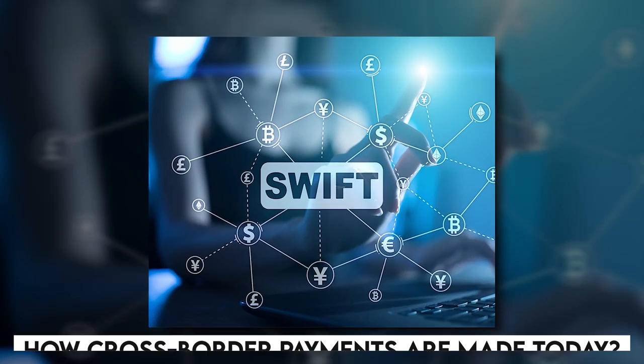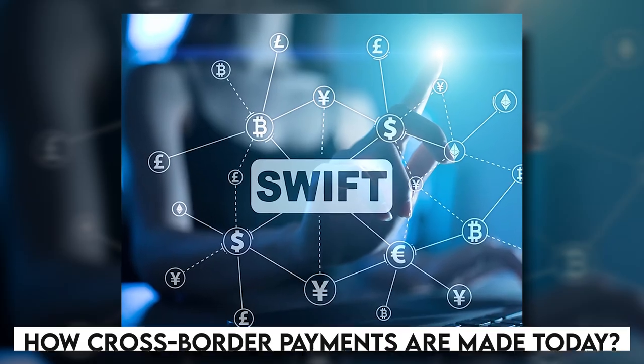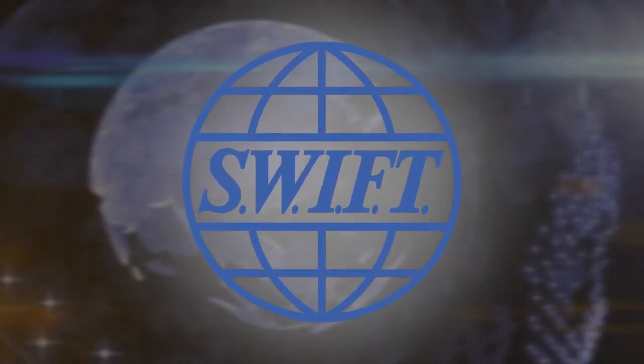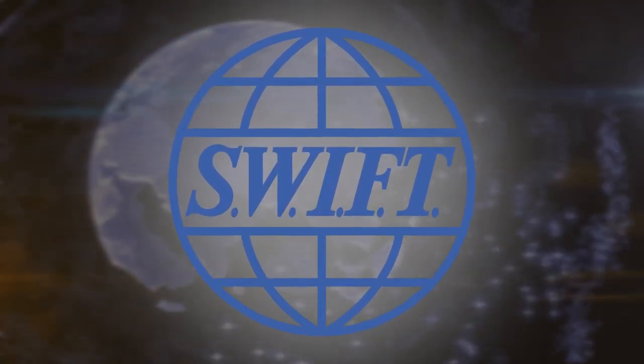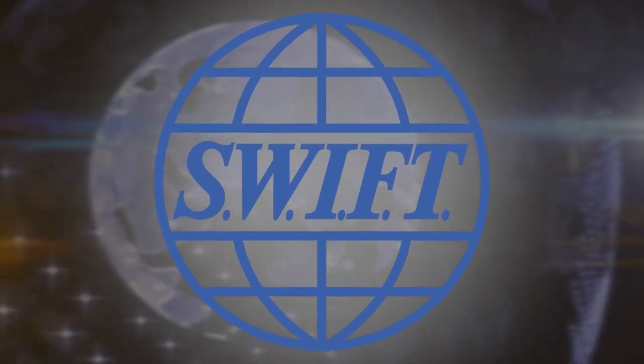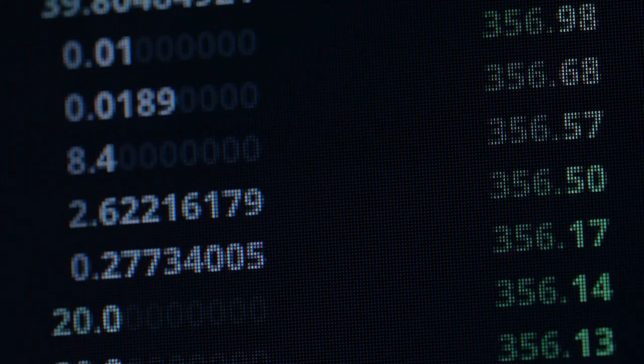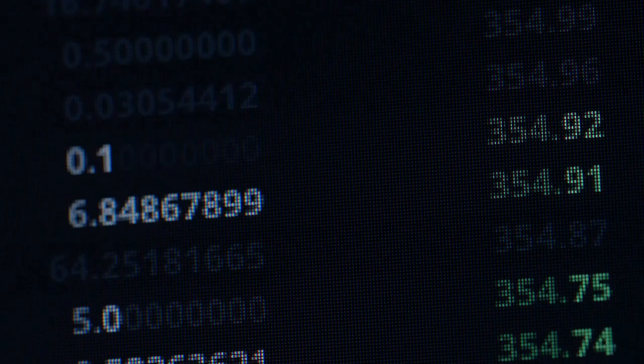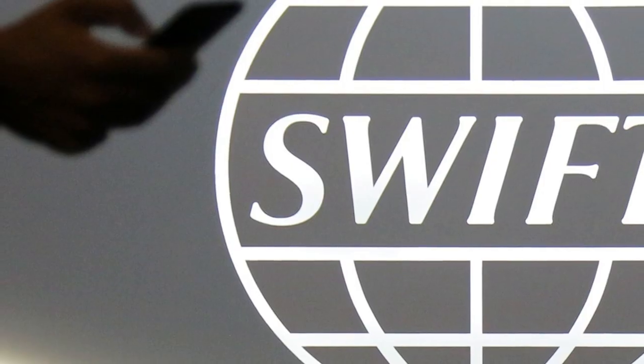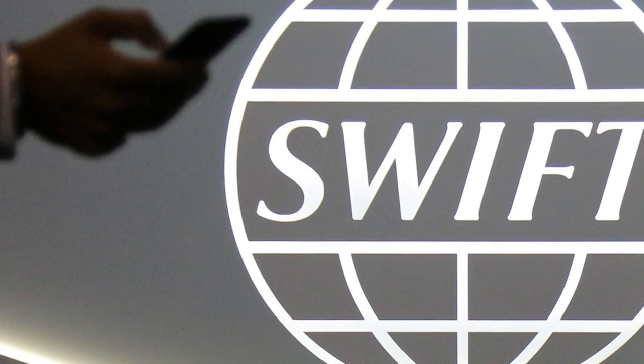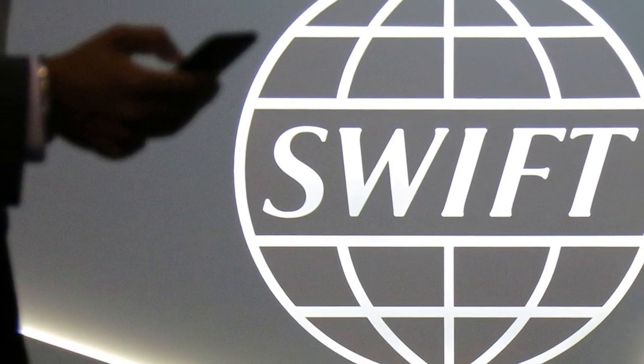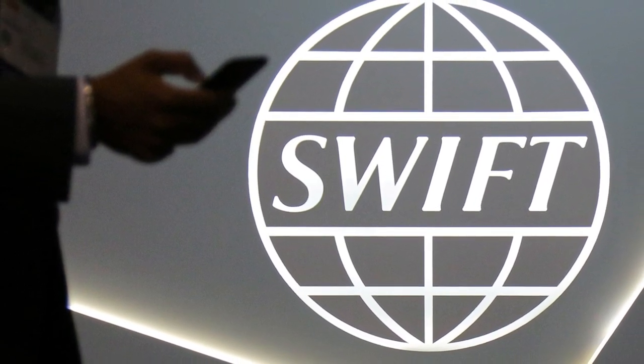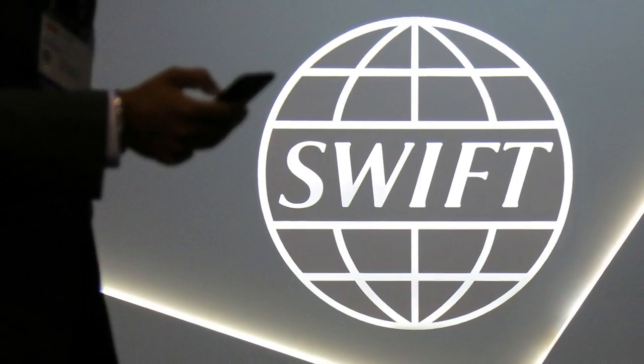SWIFT: How cross-border payments are made today? The SWIFT system, a financial messaging system that operates on a global network of thousands of institutions, enables banks to share information about financial transactions in a standardized manner. SWIFT, on the other hand, is only a financial information transmission mechanism that instructs one bank to debit one account and credit another. It does not move money.